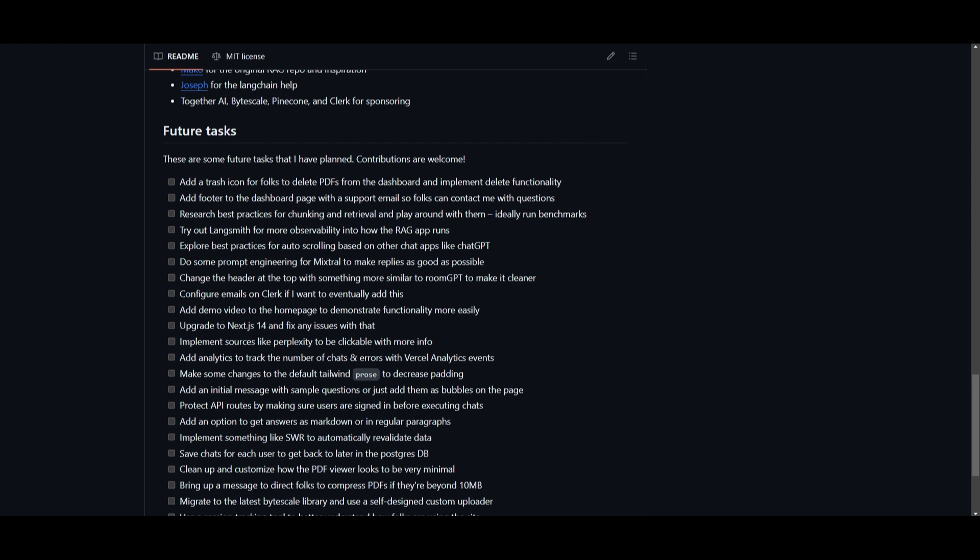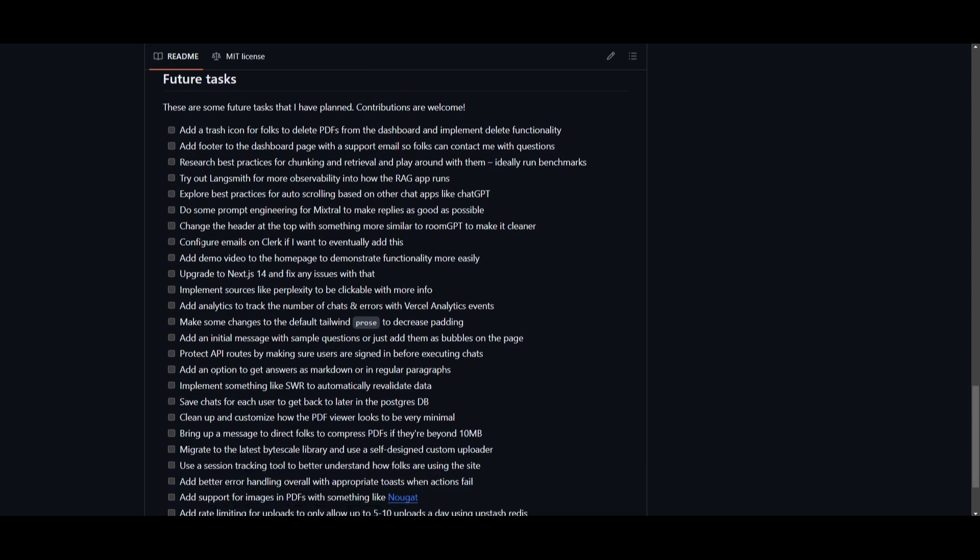Thirdly, one thing that I thought about was exploring the best practices for auto-scrolling. This is just a small little feature that many of the other apps like ChatGPT have, and this is something that will implement this auto-scrolling feature, which can imply for a better user experience.